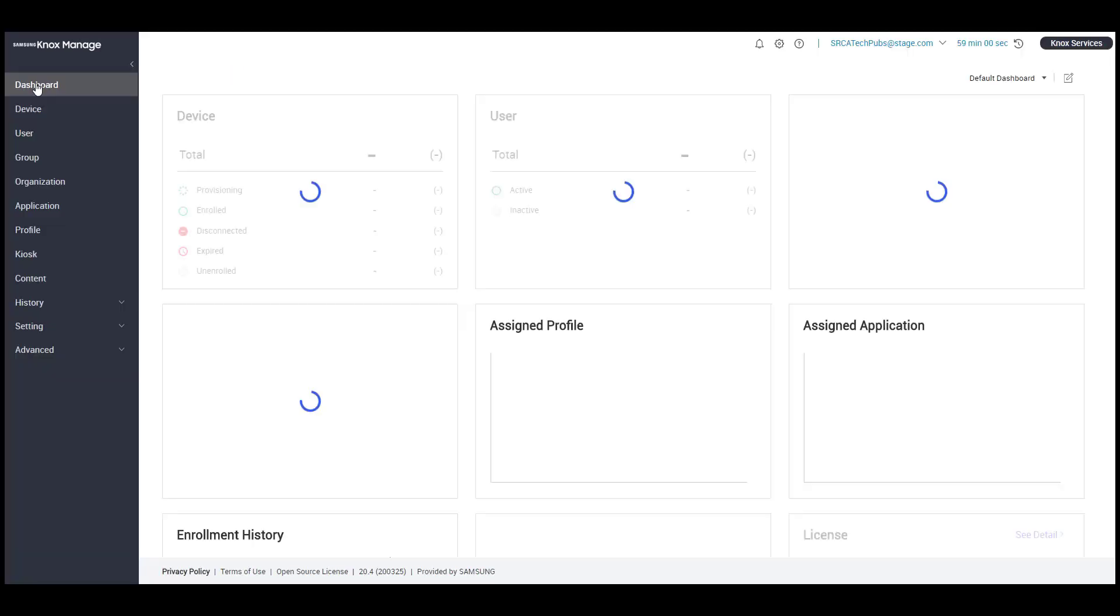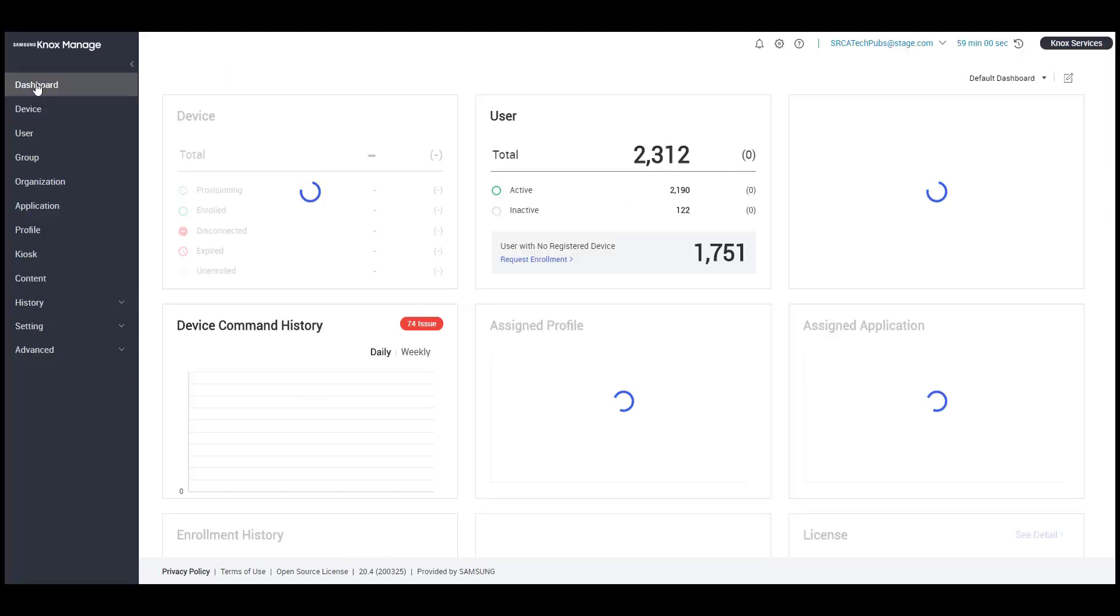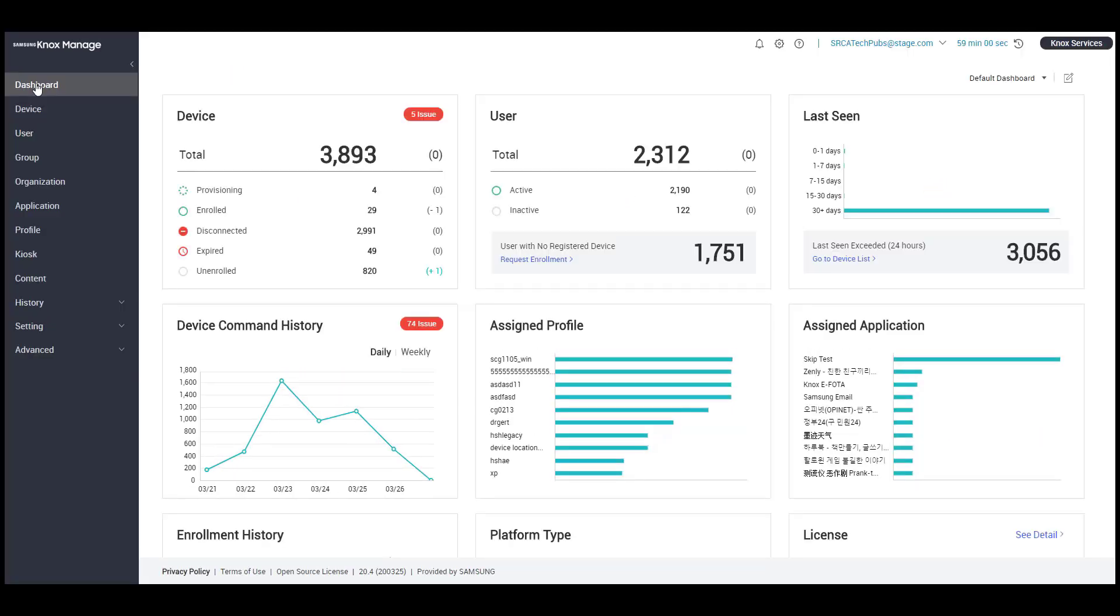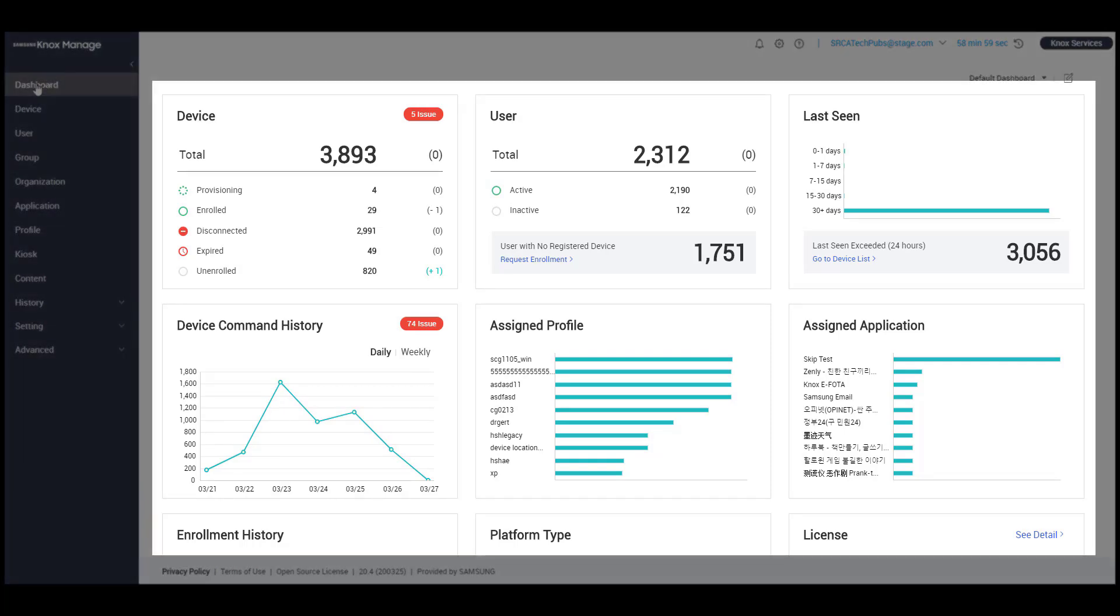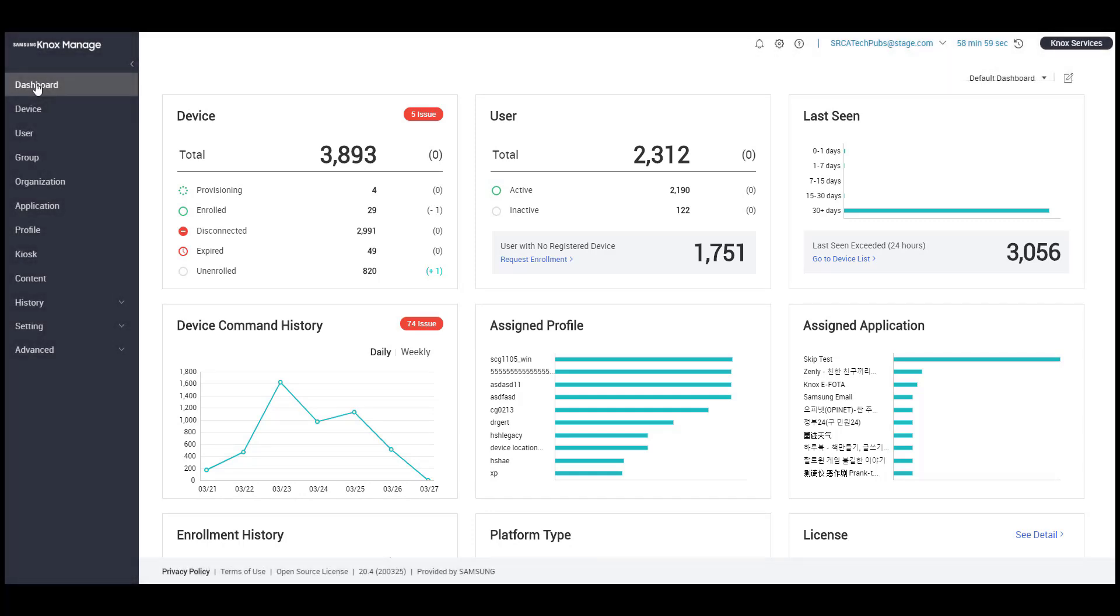After you log into Knox Manage, you'll see the Knox Manage dashboard. The dashboard page allows you to conveniently monitor Enterprise devices by providing a quick visual summary.